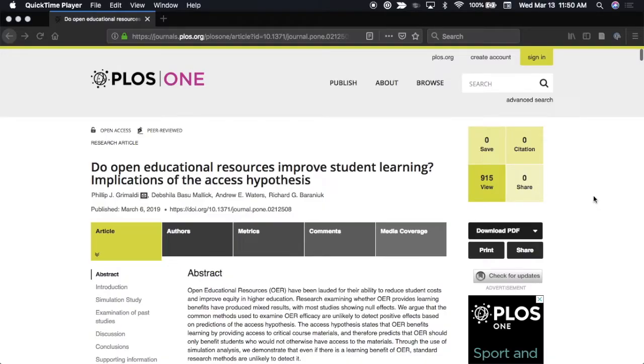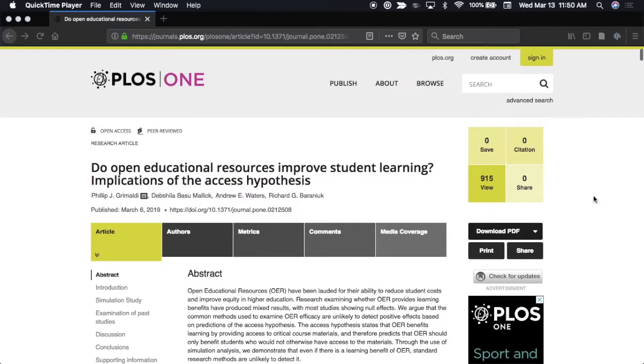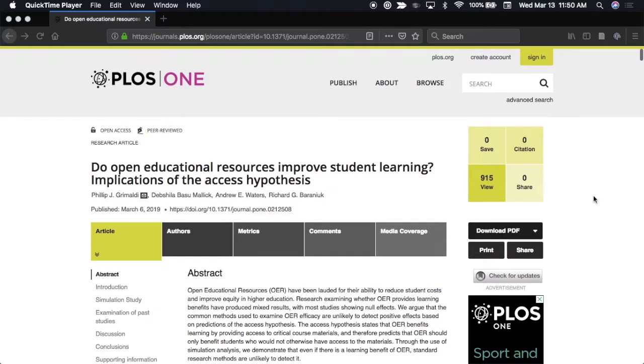For example, let's say there's an open access journal article, like this one, that's related to your presentation and you think it might spark off a good conversation.